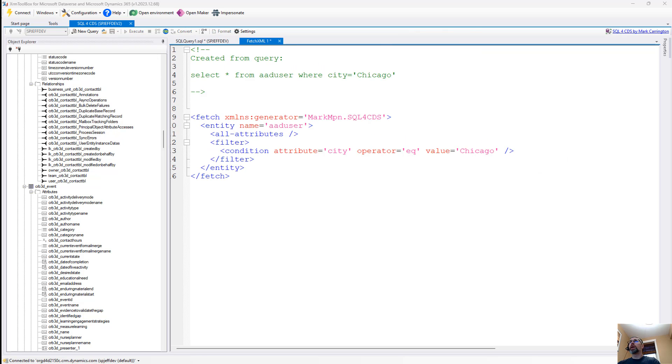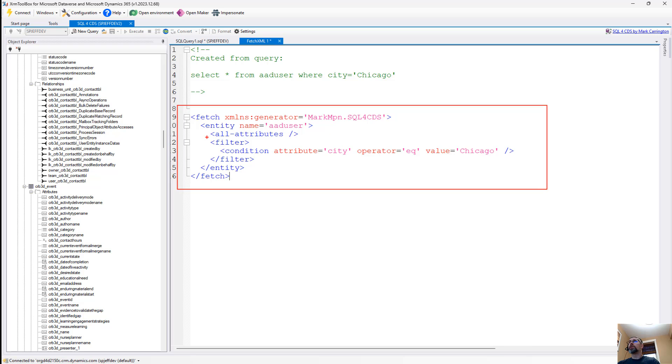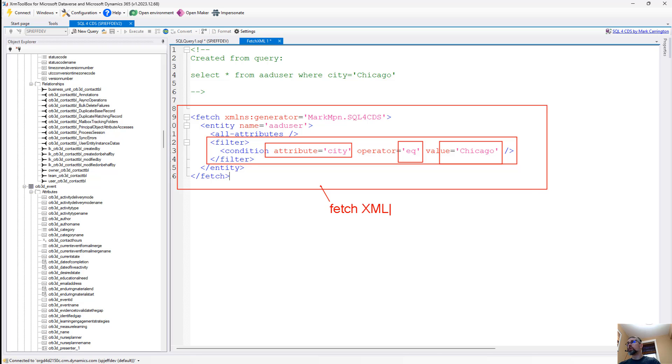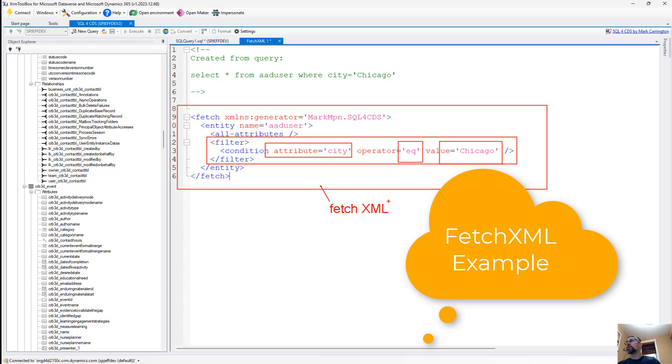And if you want to take this T SQL and convert it into Fetch XML, there we have it. Now you've got the filter condition for the where clause. It has the name, it has the operator, it has the value. And we can dynamically generate the Fetch XML that we're going to want for using with other steps.